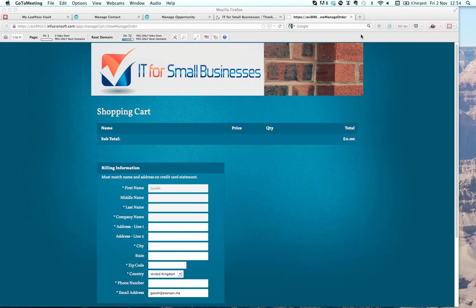If you've got any feedback, you can direct it to David Holland or to myself. My email is gareth.everson at itforsmallbusinesses.co.uk — that's G-A-R-E-T-H dot E-V-E-R-S-O-N at itforsmallbusinesses.co.uk. Drop me an email with any feedback or questions based on today's content. This is a new service — we want to engage Infusionsoft users in the UK at times where they don't have to be on the line late into the evening to connect up with Phoenix.